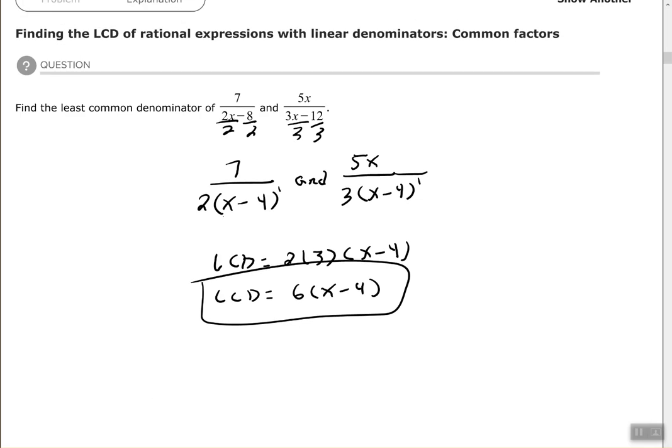So again, each factor that you see in your denominator must be used at least one time in your least common denominator. If you have the same factor in both denominators, you look to see where the highest exponent is, and that's how many times you use it in your least common denominator. All right, good people, hope you found this video to be helpful, and I will see you on the next one. Thank you.